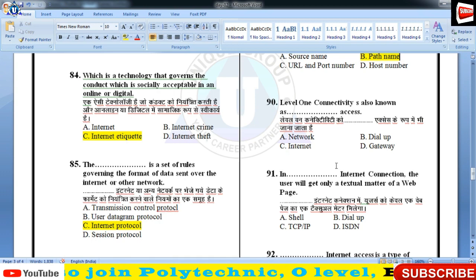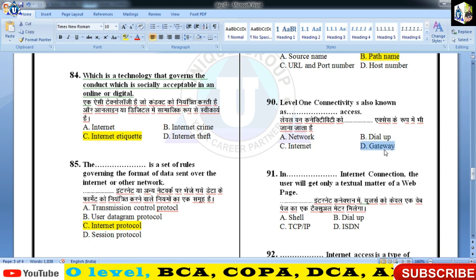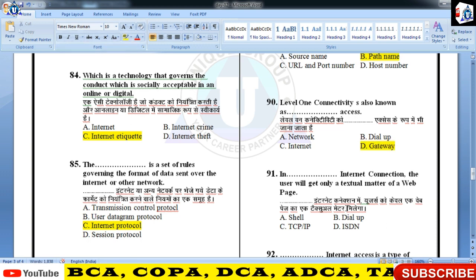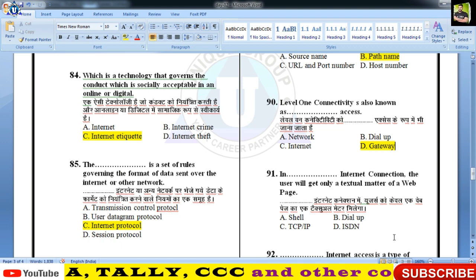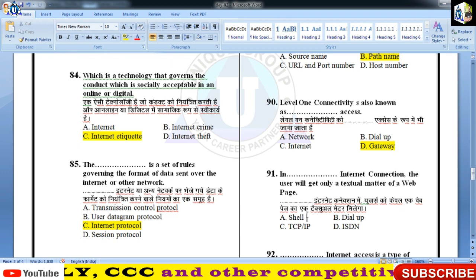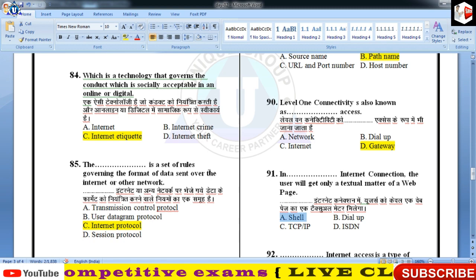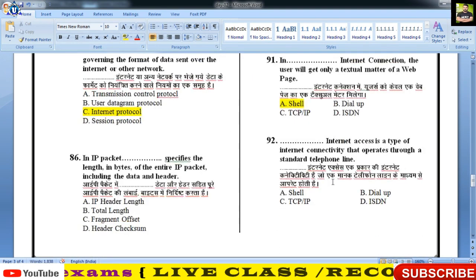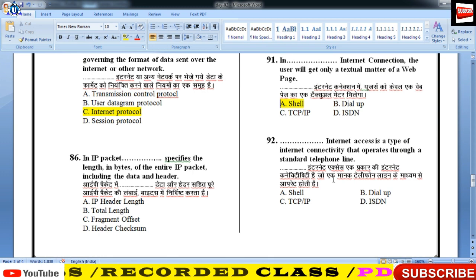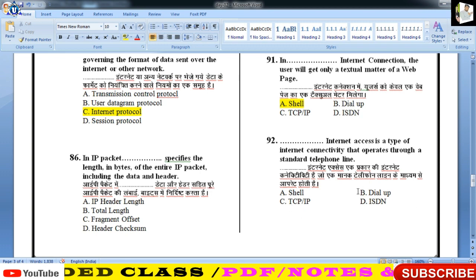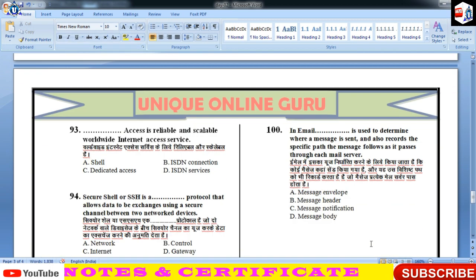Level one connectivity is also known as gateway के नाम से भी पुकारा जाता है। Shell connection में user को केवल textual matter मिलता है। Dial-up connection अब बंद हो गया है बच्चों — पहले चलता था, जो telephone line के द्वारा connect होता था।